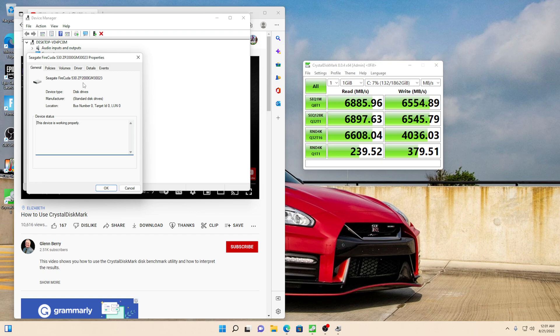Everyone is talking about the 980 Pro being the fastest, but it's not really the fastest. The Seagate FireCuda 530 does beat it in the benchmarks.